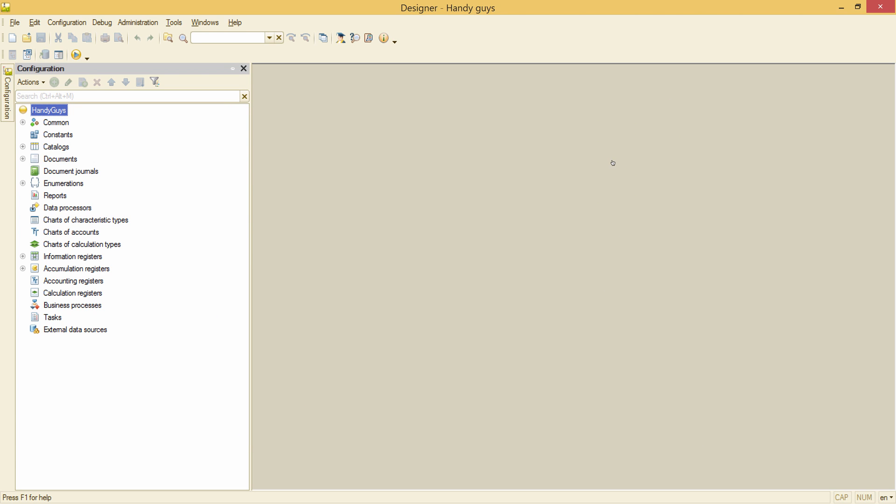Now, to run the platform in Vietnamese, I need to specify the language code in the command line. I know that the code for English is EN, but I'm not sure what code is for Vietnamese.